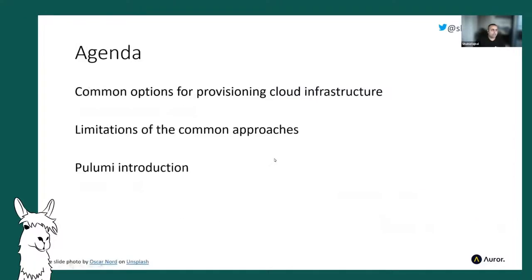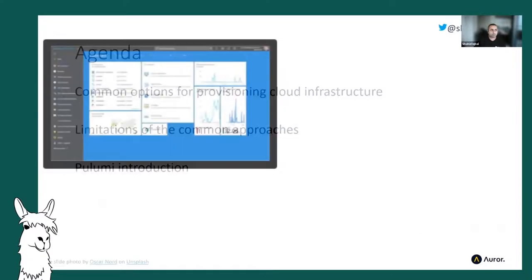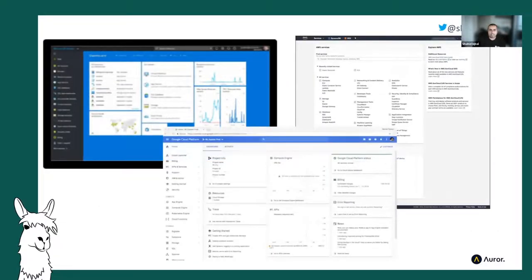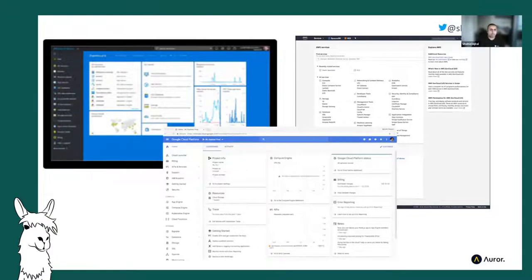Today I'm going to cover the common ways that we provision cloud infrastructure, talk about some of the limitations, and then introduce a tool called Pulumi which has been gaining a lot of traction in recent years. When we think about cloud infrastructure, the first place most of us turn to is the portals — these cloud providers all generally have a portal of some kind.